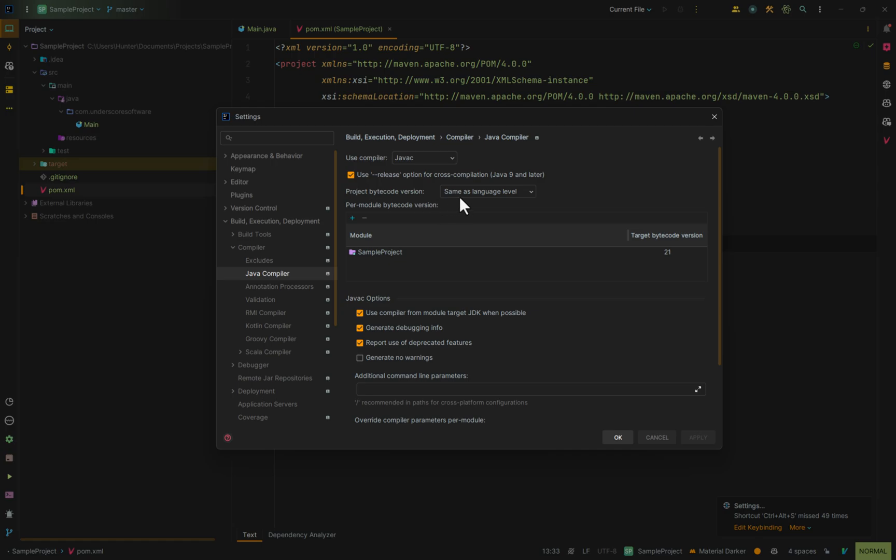And this is usually set to same as language level, but you may end up wanting to change this in the future. If so, here is where you can change it.